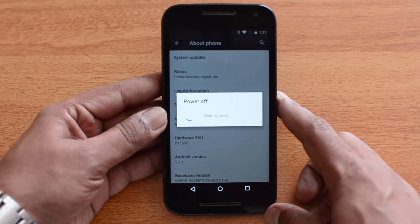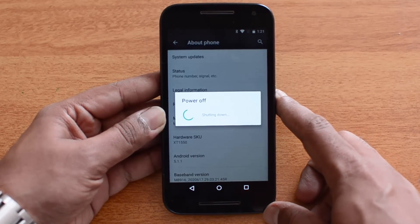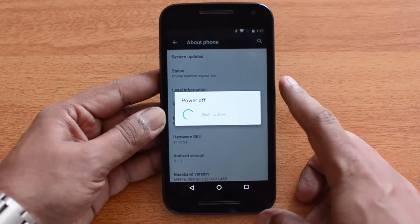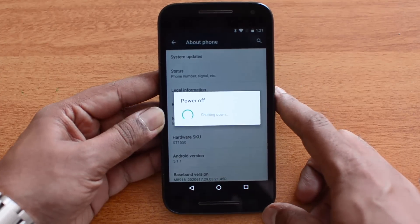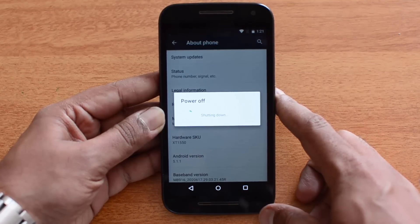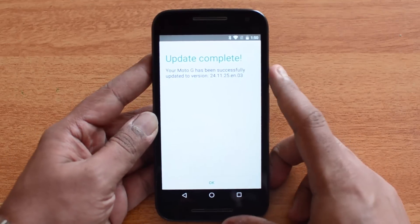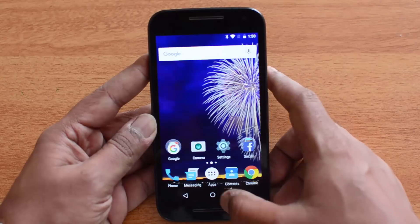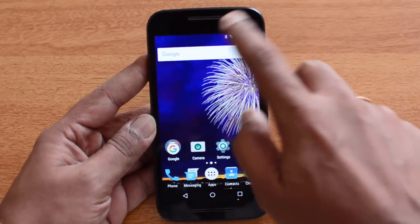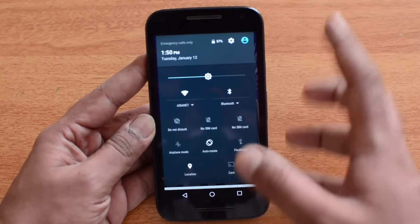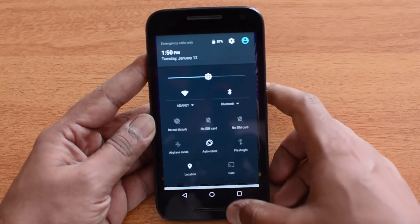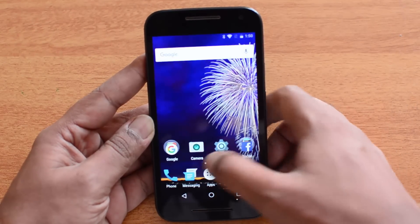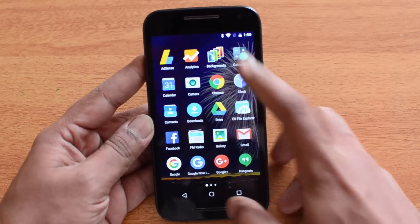We'll show you the Android 6.0 look and feel on the Moto G third generation. The update is now complete and this is the latest version. Nothing has changed much with respect to the interface because Android 6.0 has almost the same interface. You can see the app drawer, which is almost similar to what we had on the previous version.